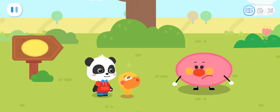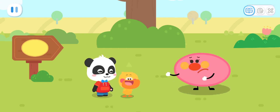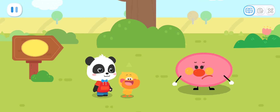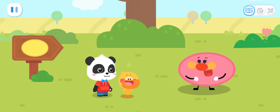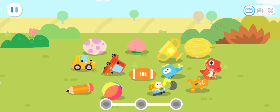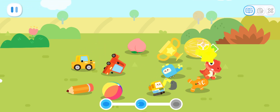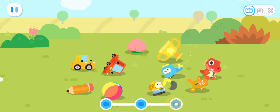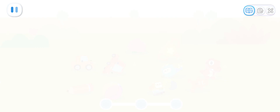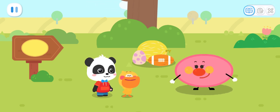Oval, why do you look so unhappy? I couldn't find my things! Can you help me find them? What did you lose? The things I lost are all oval-shaped! Leave it to me! Let's find the oval-shaped objects! We got all your lost things back for you! Thank you! You're welcome!